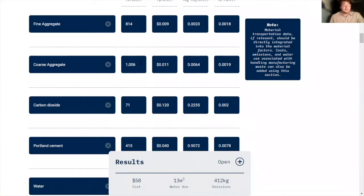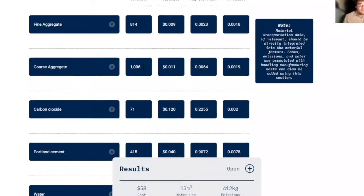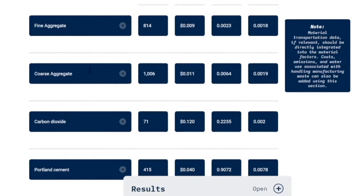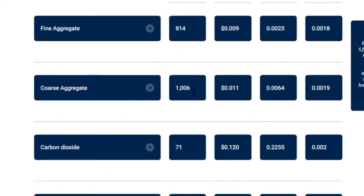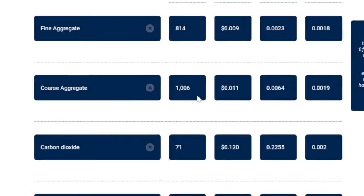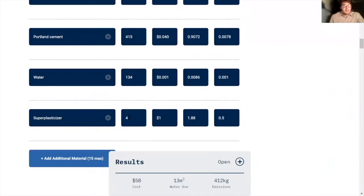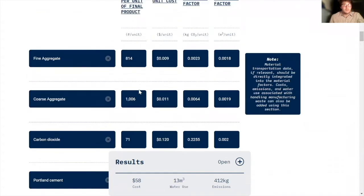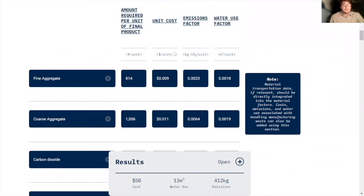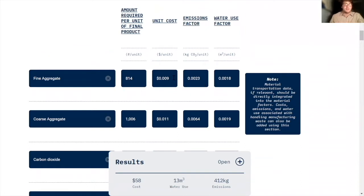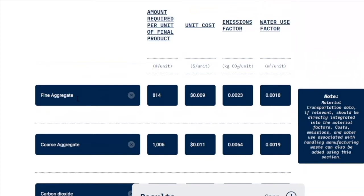The amount of fine aggregate required per one cubic meter of concrete is 814 kilograms. Likewise, we have 1,006 kilograms for the coarse aggregate per cubic meter of concrete. So those are the data points for that section. And then what's different about this column is the unit cost is not per functional unit. It's just per kilogram in this case. So it's less than one cent per kilogram of sand, fine aggregate, but that's just the cost.